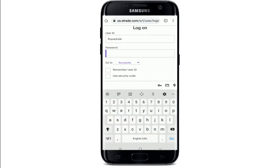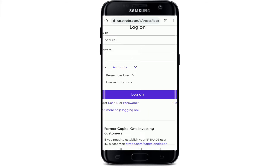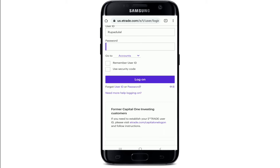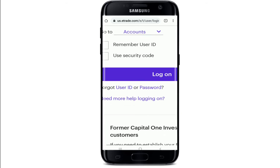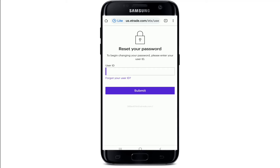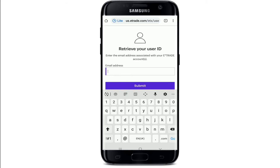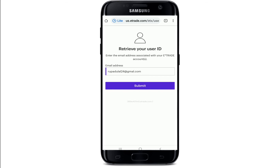Now when it asks for your password, go and tap on the forgot password link. In case you've forgotten your username, you can tap on the user ID link, and you'll need to enter your user ID in the next field. If you've forgotten your user ID, tap on "forgot your user ID" and enter your email address on the next page, then tap on submit.